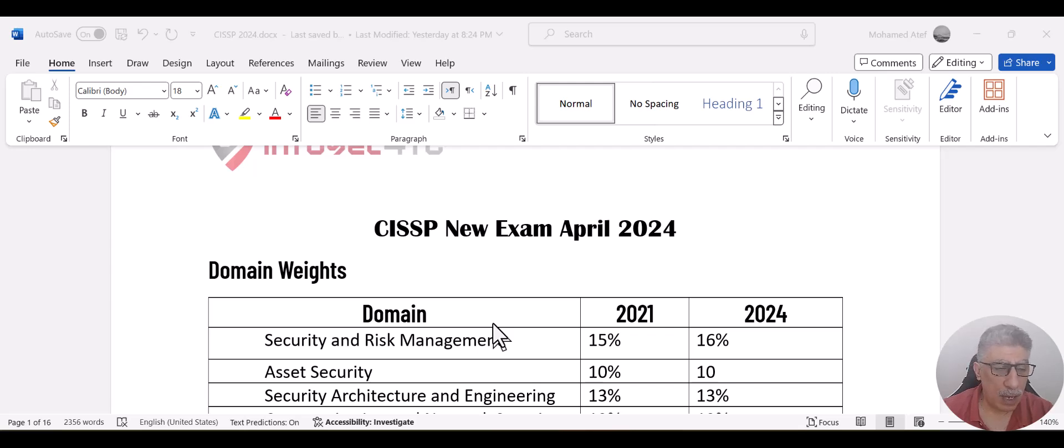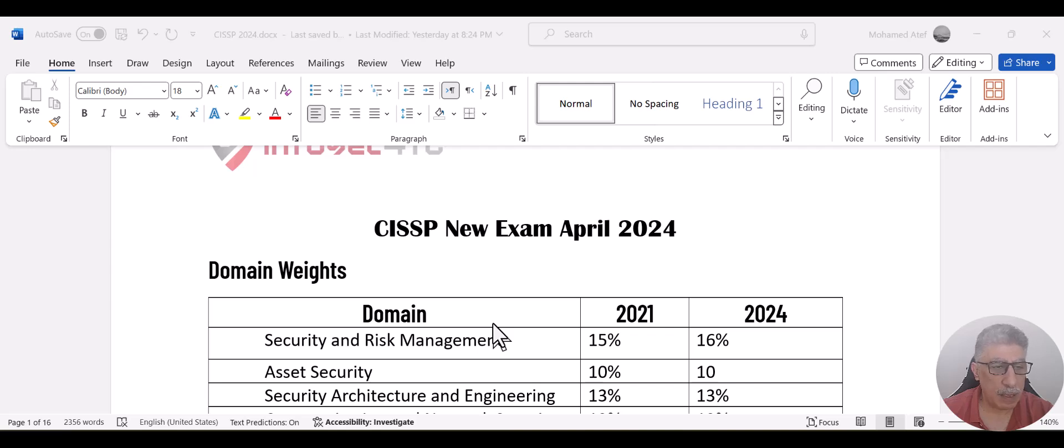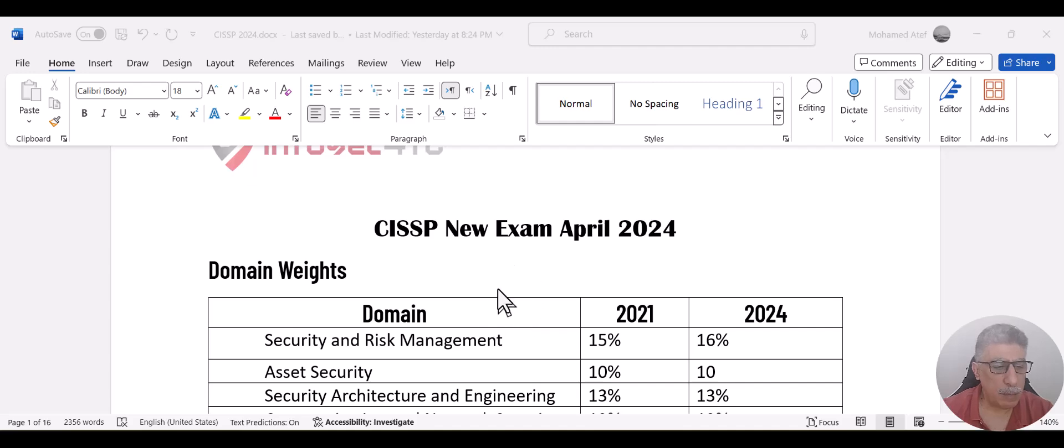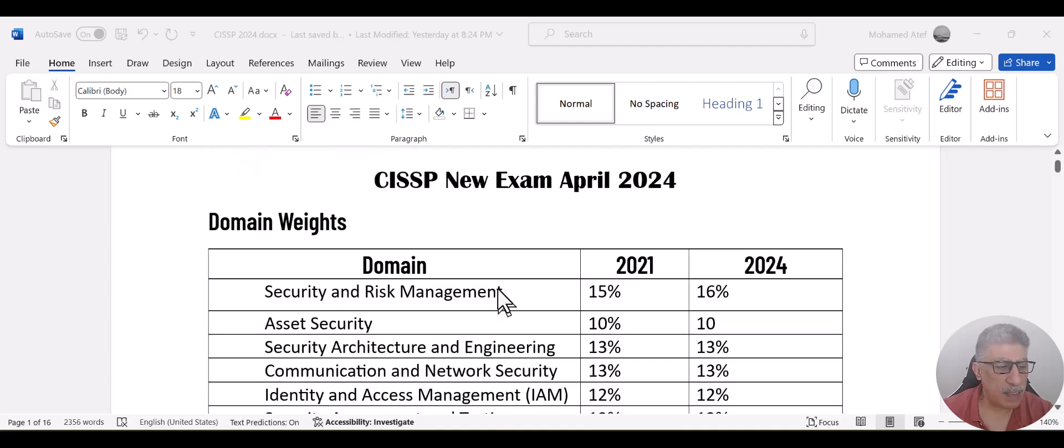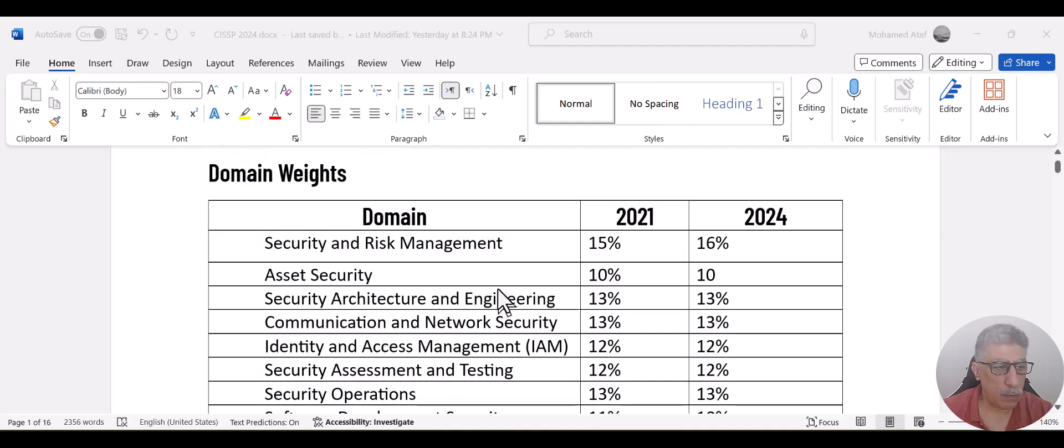Changes actually are quite many. It's not like one topic or two topics. There are many topics that have been renamed, removed or added. So let me start with the exam structure. The first point is the domain weight.